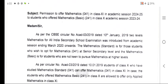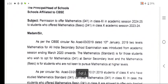The circular grants permission to offer mathematics 041 in class 11 in the academic session 2024-25 to the students who offered mathematics basic, that is 241, in class 10 in the academic session 2023-24.